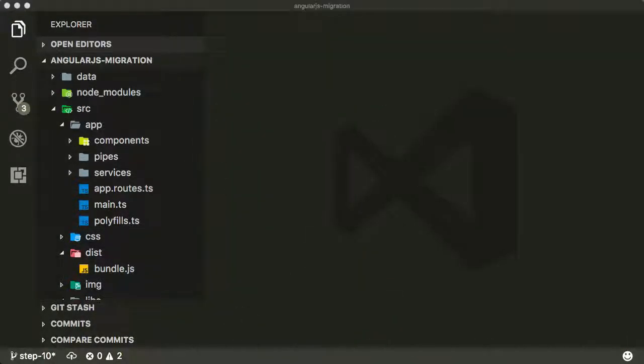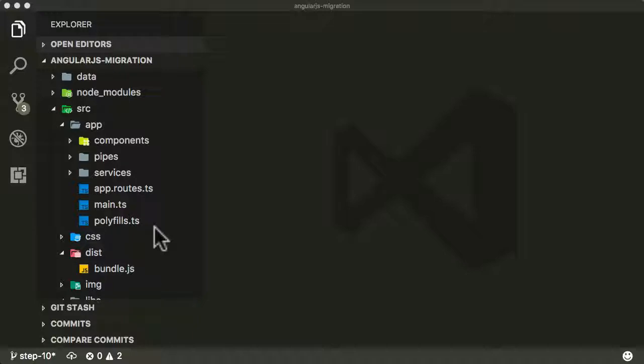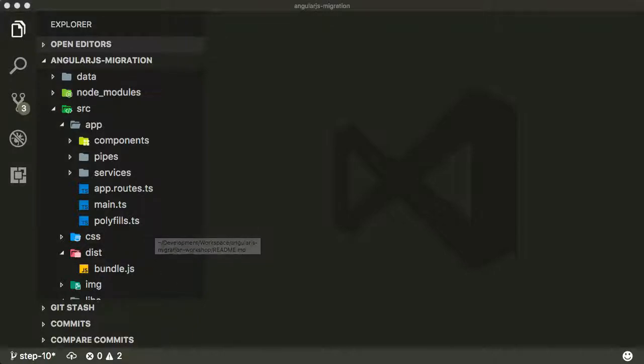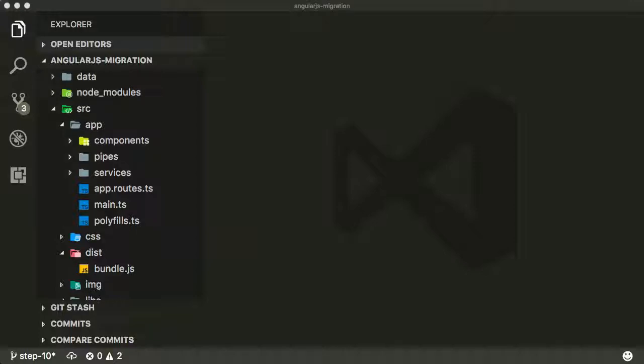Now we're not referring to Angular with an import in any files. We've now removed the old AngularJS module code. And previously, we'd also removed our AJS upgraded providers as well.